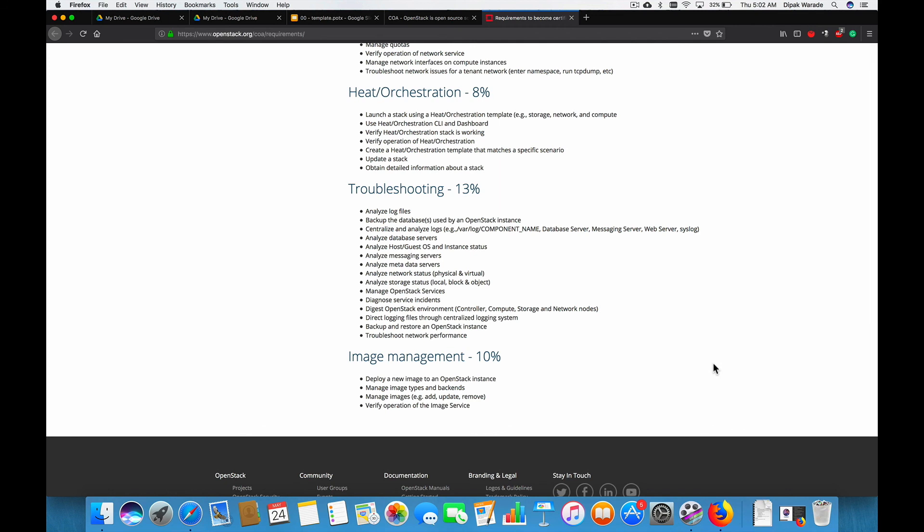And finally, we'll do the image management. So we'll basically understand what is image management. An image repository called glance module from OpenStack. Which is responsible for managing your OpenStack images. Which you will use to launch your instances on the fly. So we'll understand what is glance. How it's configured. Its components. How you can upload images and manage images there. How you can remove images. Update images. And then we'll try. And finally, we will do the verify operation of the image service.